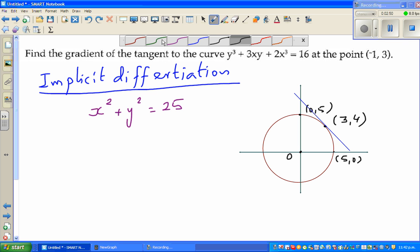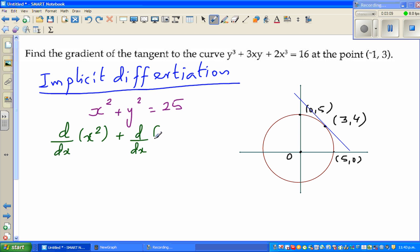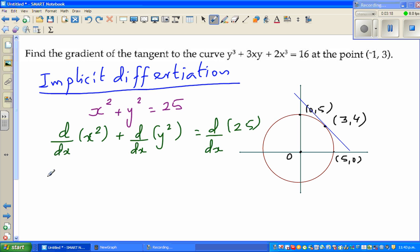So we want to find the gradient. We differentiate with respect to x. Using the derivative operator on each term: d/dx of x squared plus d/dx of y squared is equal to d/dx of 25. Now, d/dx of x squared is 2x. When you come to d/dx of y squared, the question is: what is the change in y squared for an infinitesimally small change in x? I'll put a question mark here, and d/dx of 25 is 0.